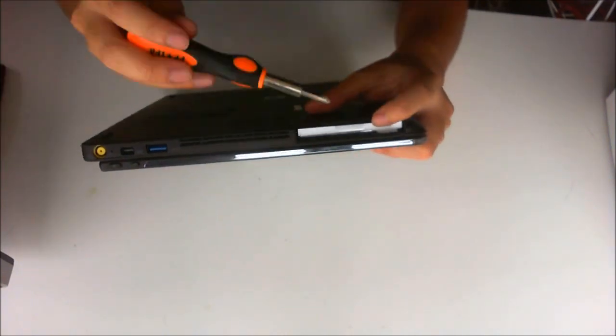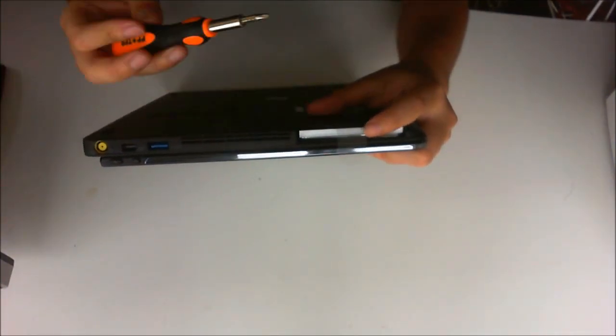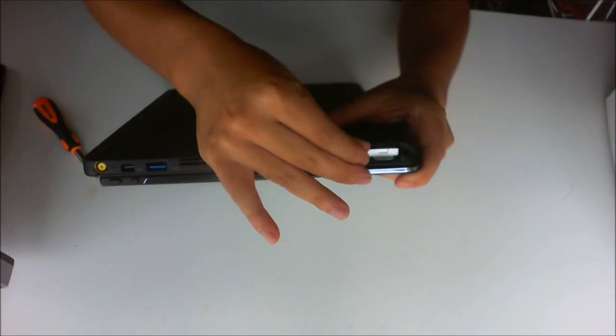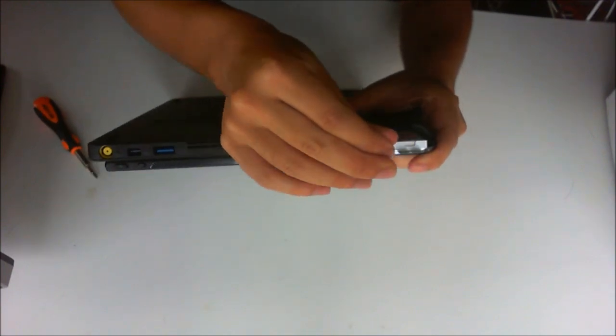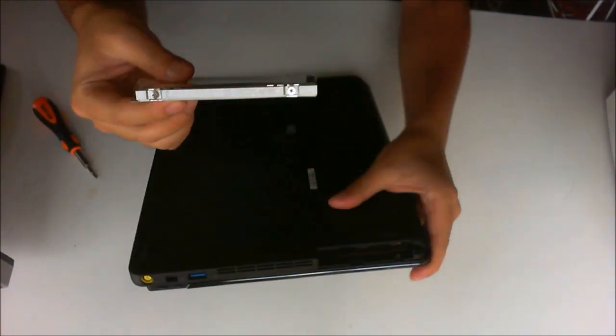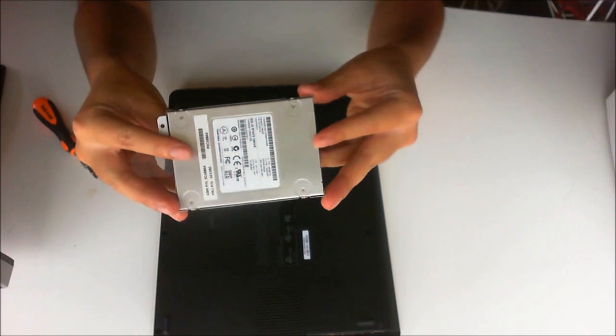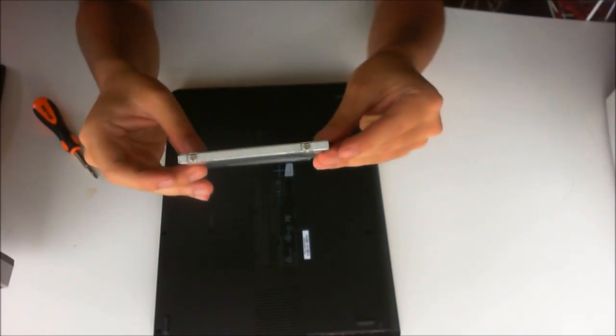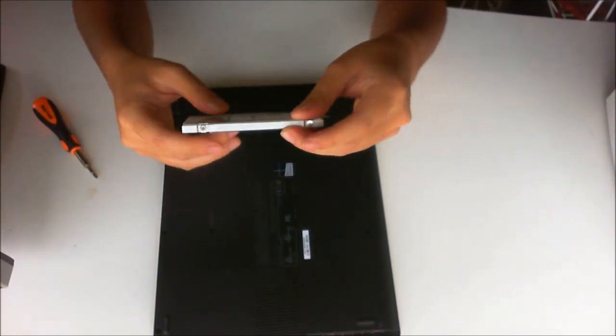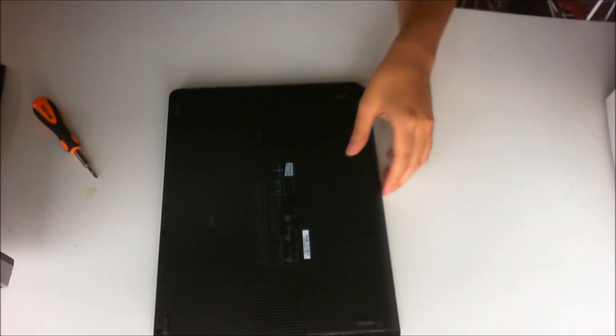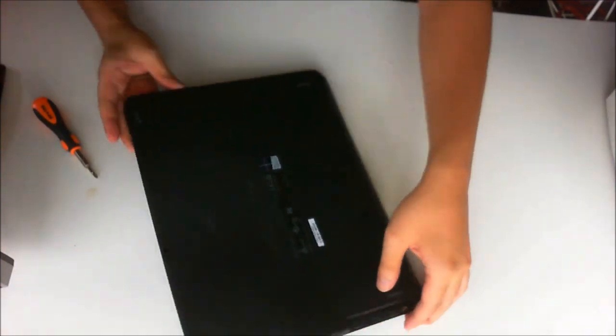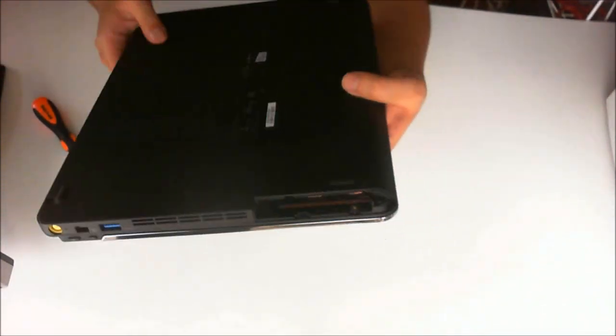To remove the hard drive, you flick the tab open. There's a plastic tab for you to pull out the hard drive. Please note, the hard drive for this laptop is a 2.5 inch 7mm hard drive. Normal laptop hard drives are 9mm.